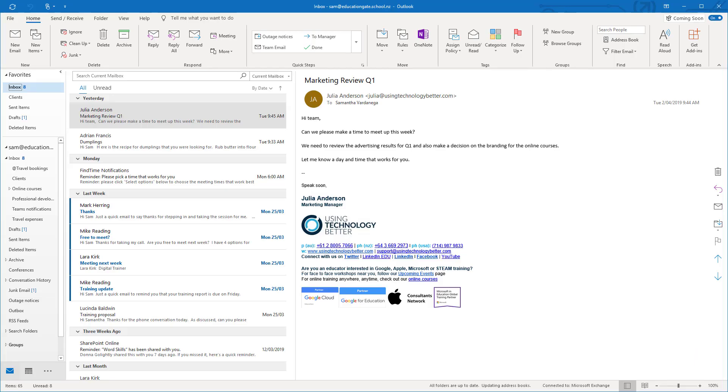Hi there, it's Samantha from Using Technology Better and in this video I'm going to show you how to change settings for your unread mail in Microsoft Outlook.